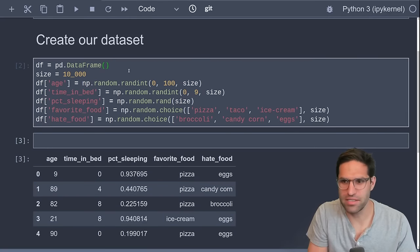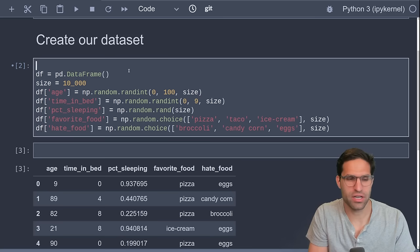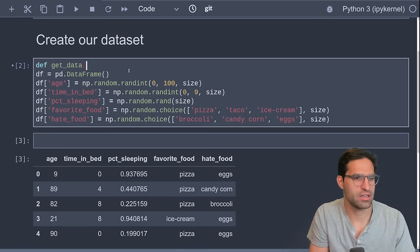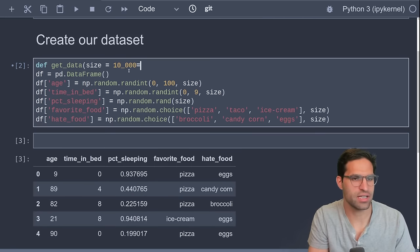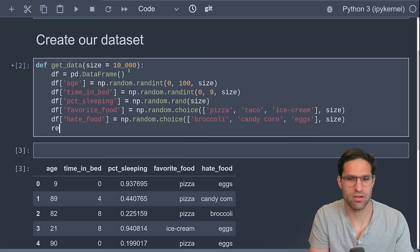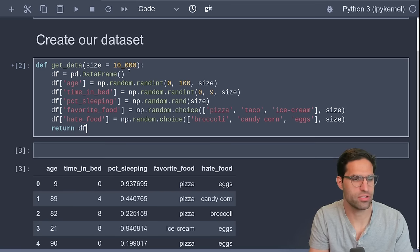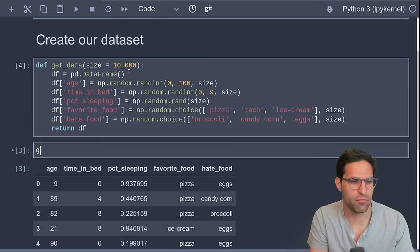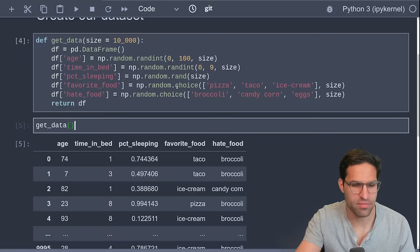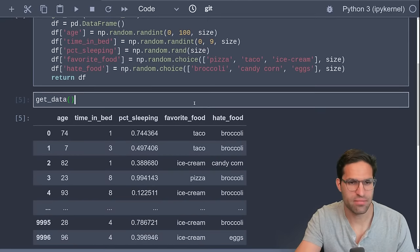But we'll wrap this in a function so we can call it. Let's call it get_data and add this size as a parameter and have it return this dataframe. So now if we call get_data, we get our random dataset.